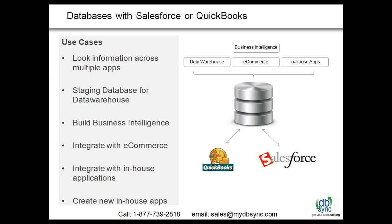Recently we have received a lot of requests and we have done so many projects integrating with e-commerce or building data warehouses, just extending beyond the standard Salesforce QuickBooks paradigm into multiple other things. So today we will look at multiple briefs.